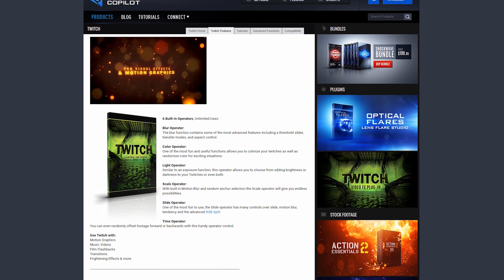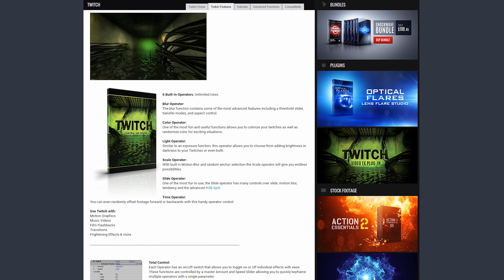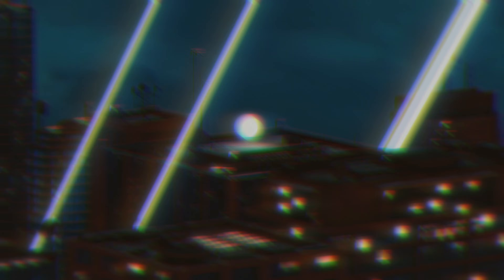Next is a classic that's still widely used to this day — Twitch from Video Copilot. This was probably a lot of people's first glitch plugin. It allows you to glitch out six different settings with your footage such as blur, scale, and the most popular has to be slide, which features a distinct RGB split effect. Fun fact: the Twitch plugin actually includes 10 glitch sound effects, all of which are burned into my brain and you can still hear them all the time on TV.